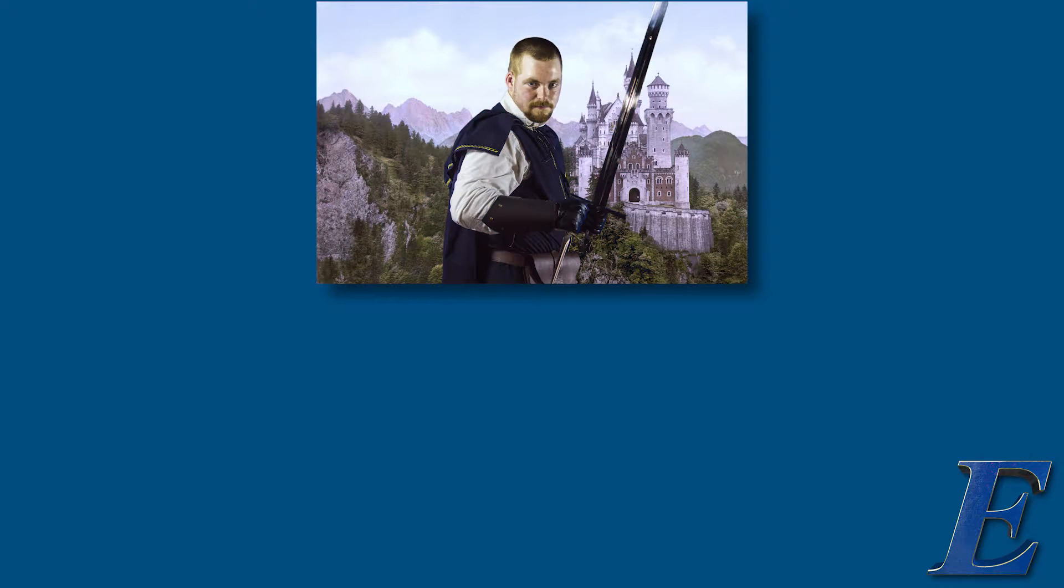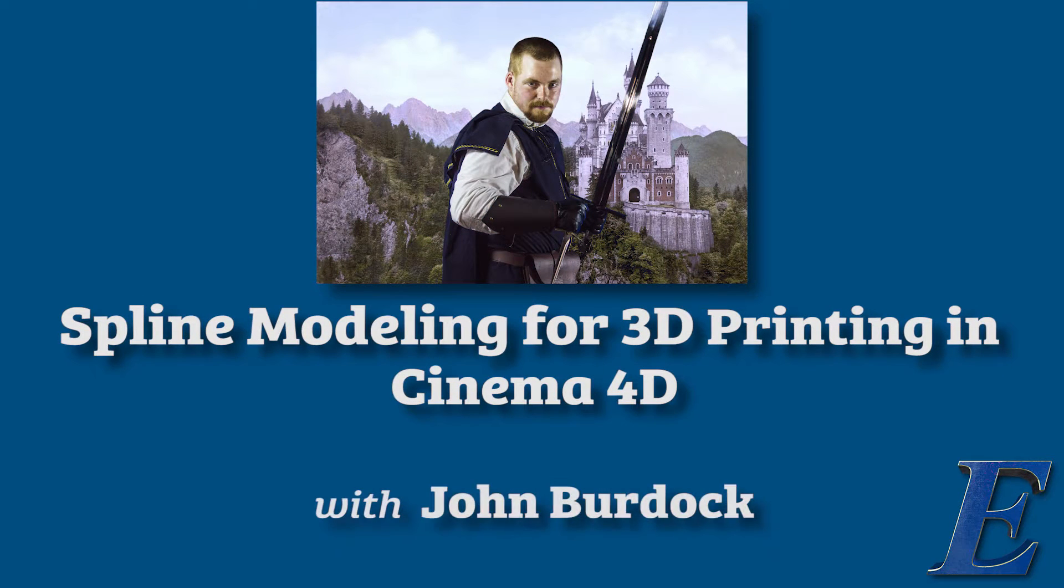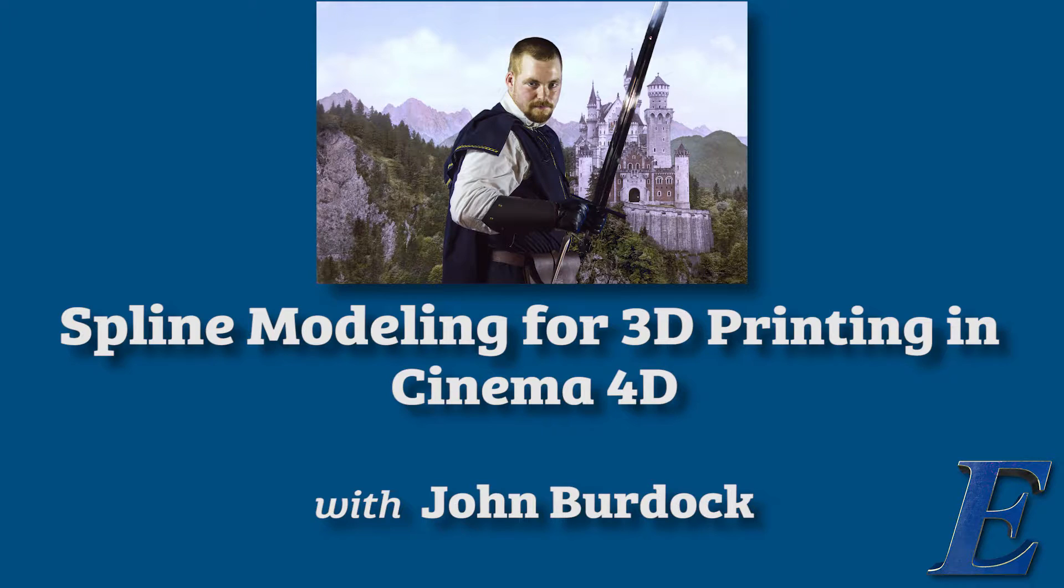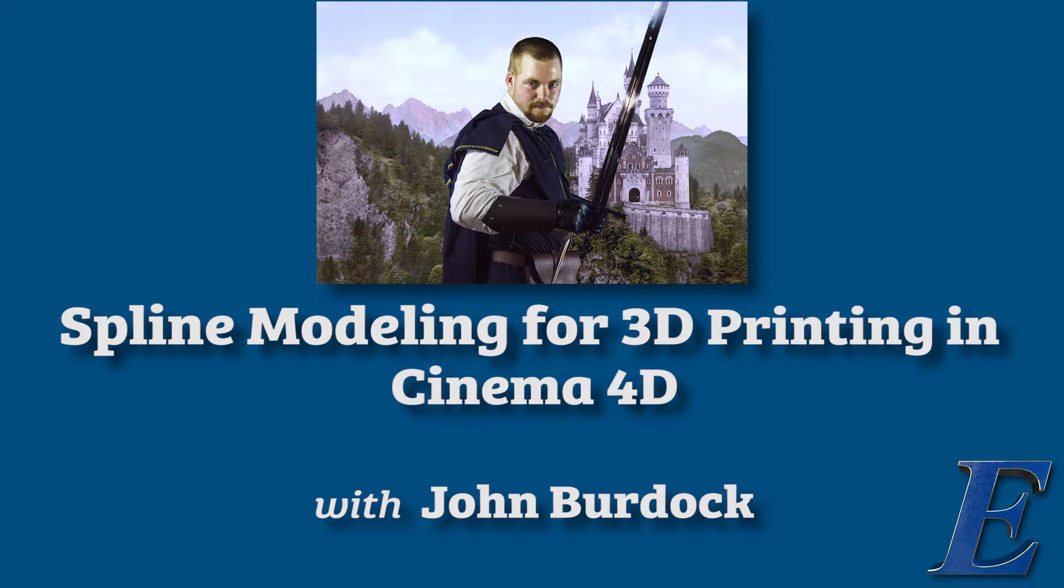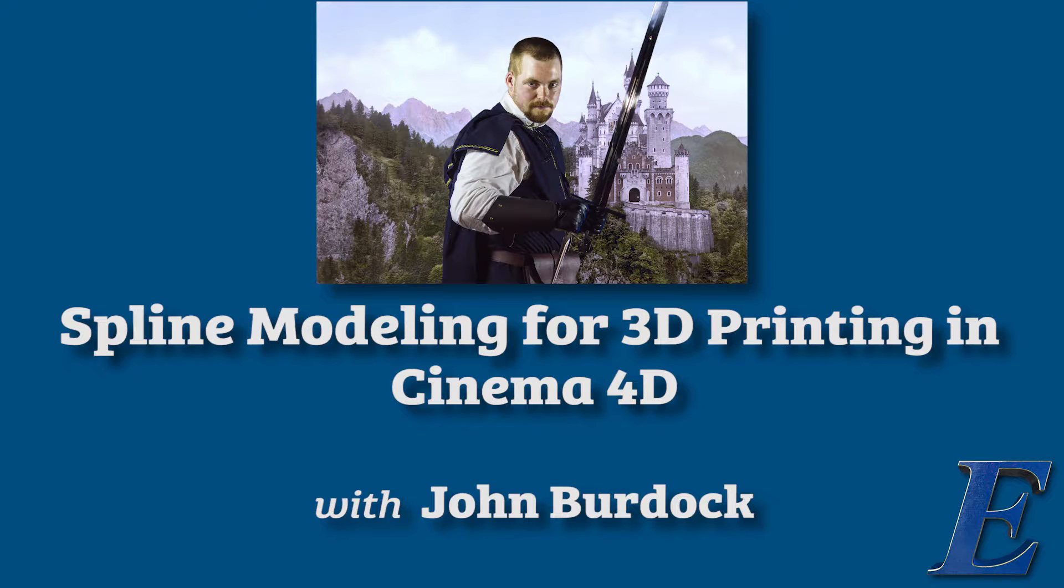Hey, I'm John Burdock and in this course I'm going to be showing you the complete process of spline modeling for 3D printing in Cinema 4D. This course is very in-depth and once you finish it, you'll have a very strong understanding on how to spline model for 3D printing and make your own objects from scratch.